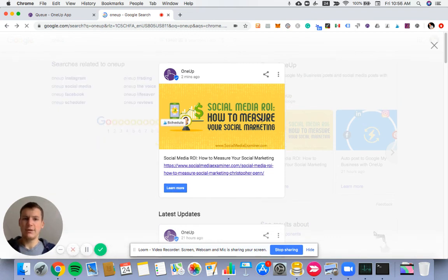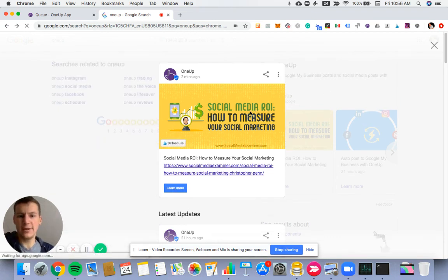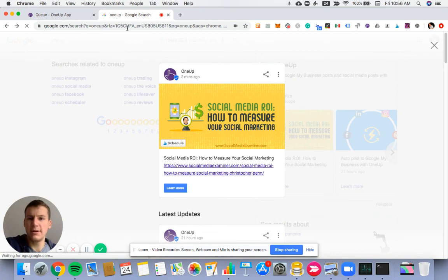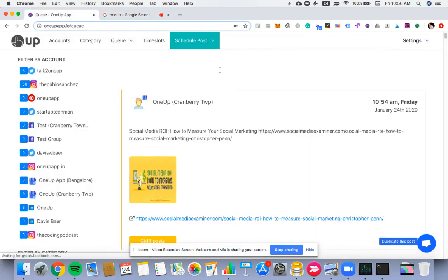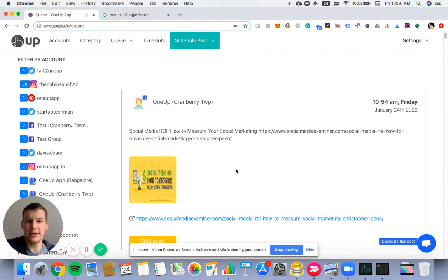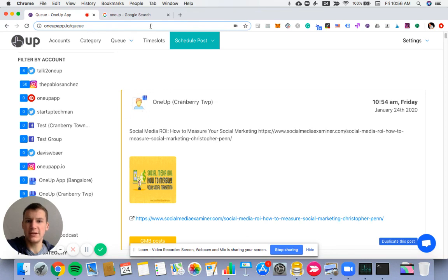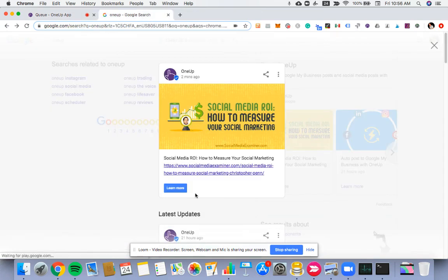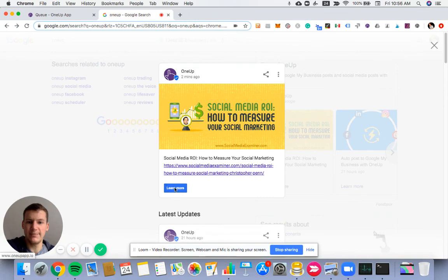Moving forward, this is going to check the feed periodically, and if new posts come into the RSS feed, then it'll just be automatically scheduled to go to your Google My Business page with the CTA button that you set.